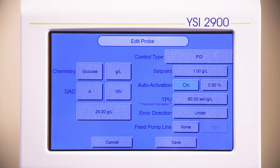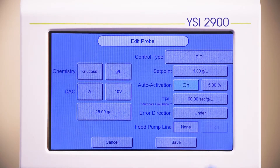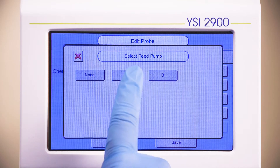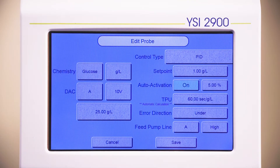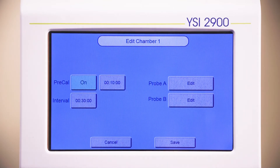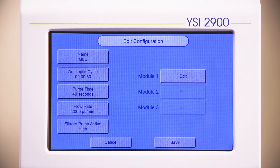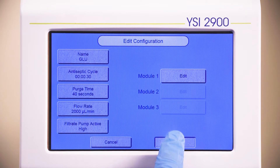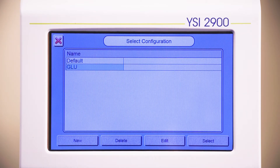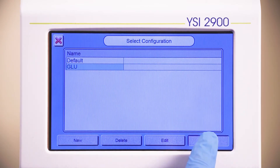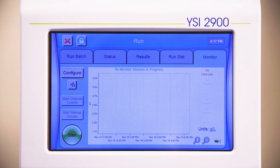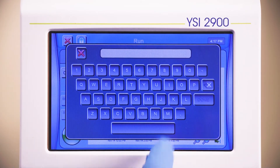Leave the error direction set to under for this example. Press the button next to Feed Pump Line and select Output A or B. Select High for your output signal and press Save. Now your monitor and control routine are set for Probe A. Press Save to save the probe configuration, and press Save to save the monitor configuration. Press Select to select the highlighted configuration. Press Start and enter a name to start the monitoring and control session.